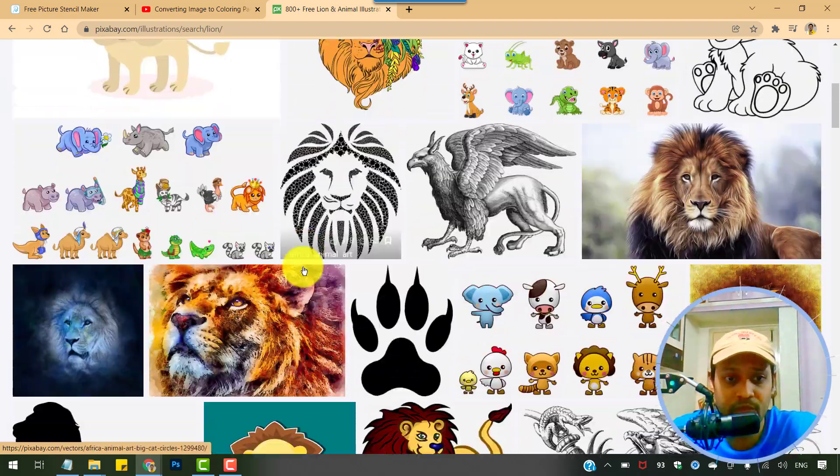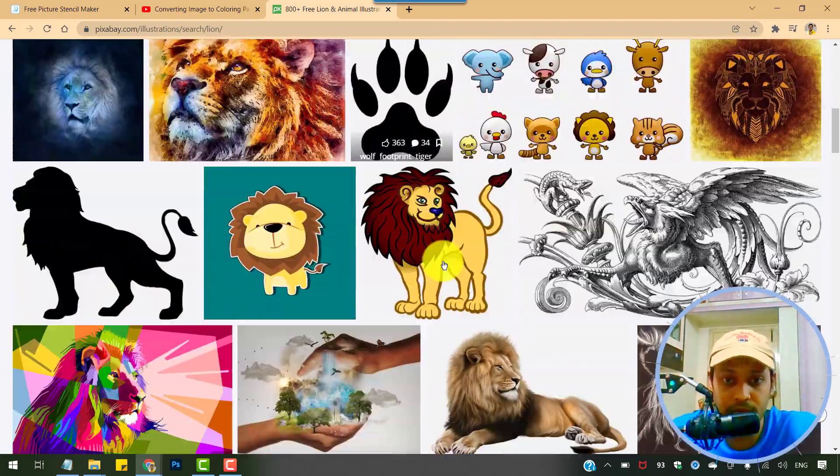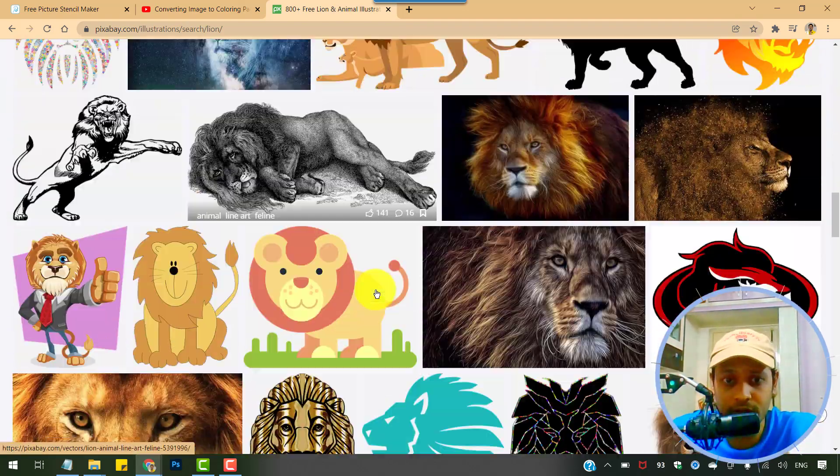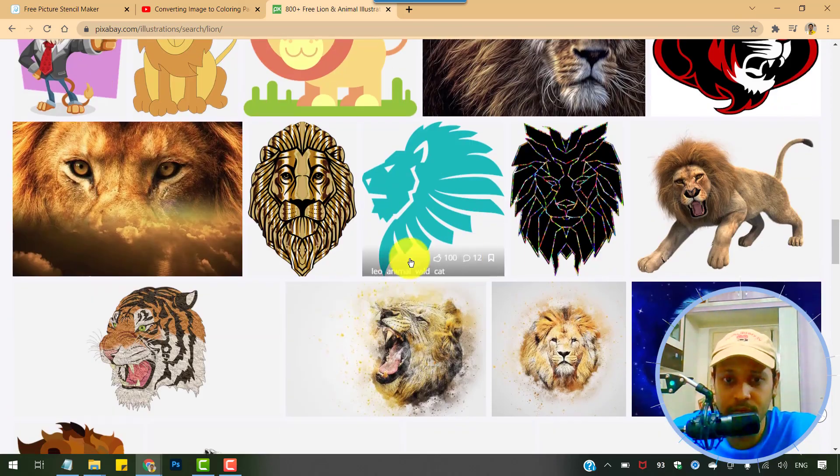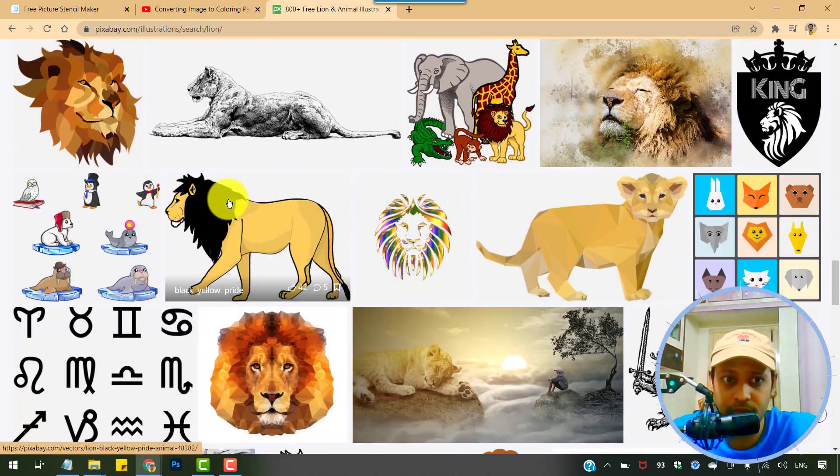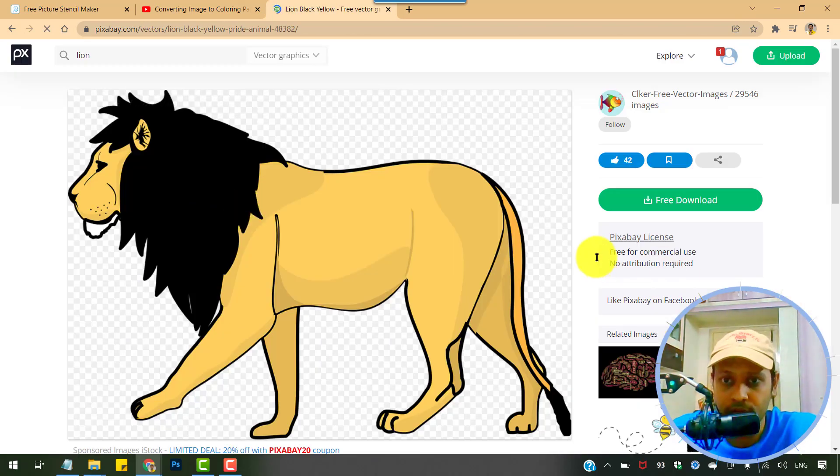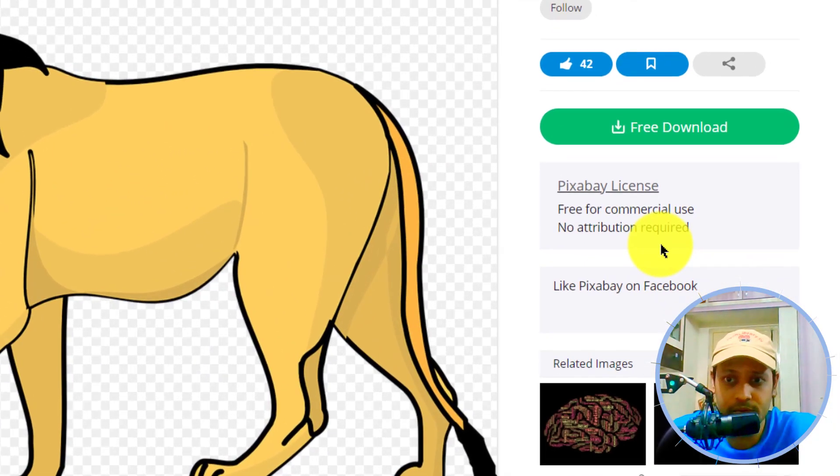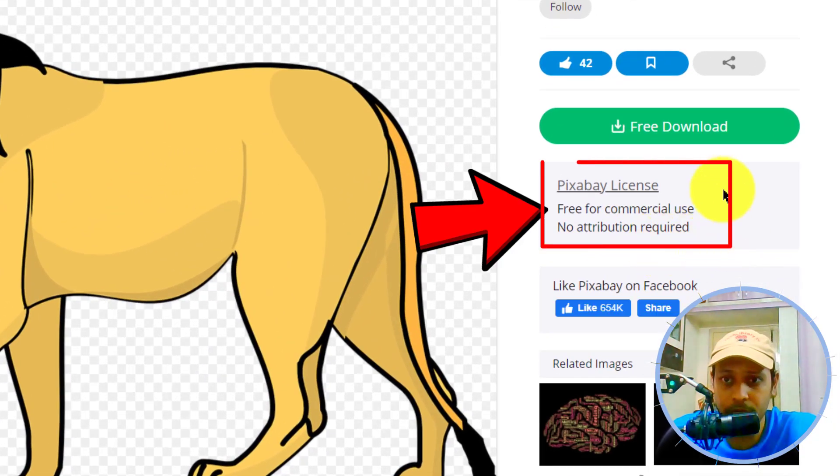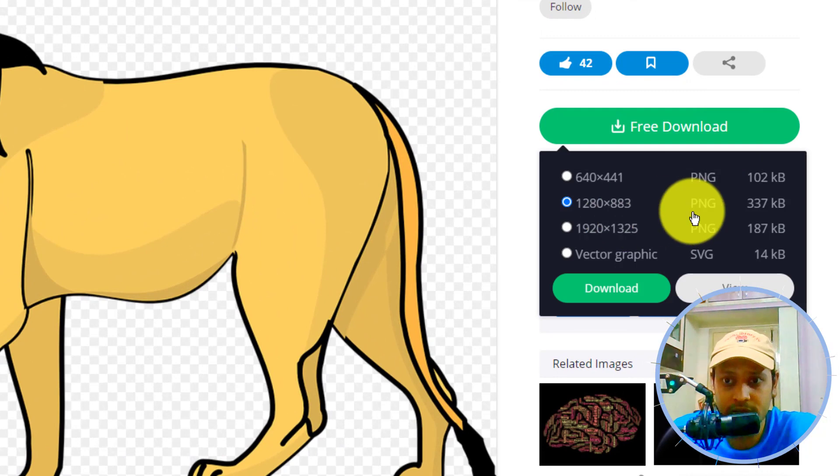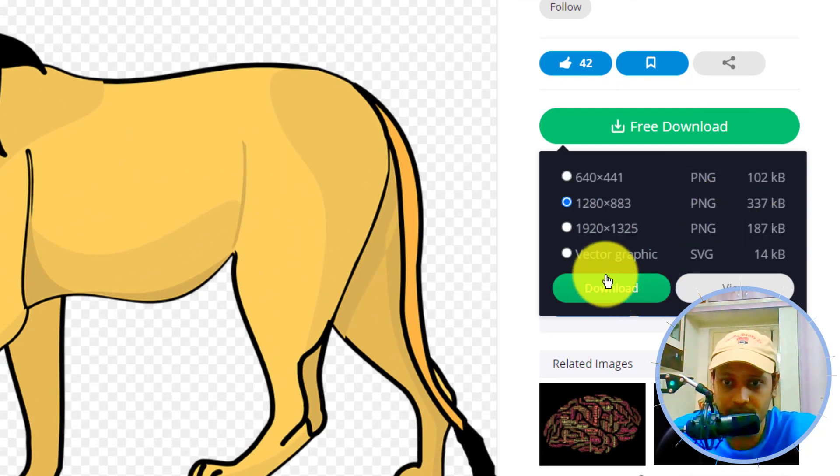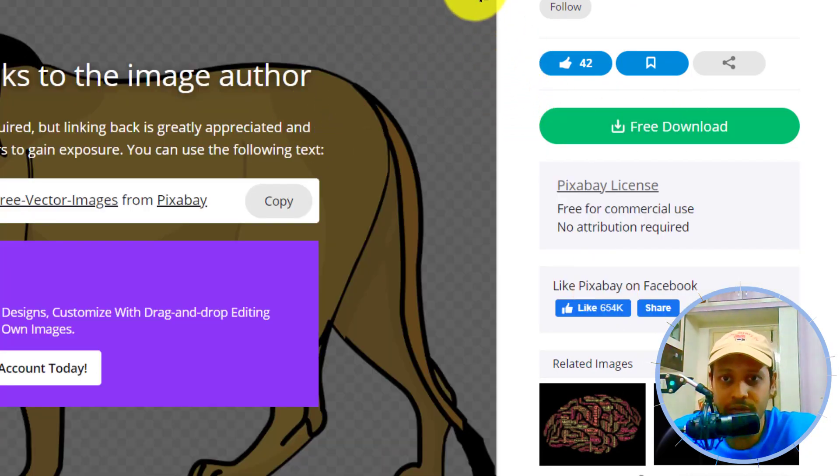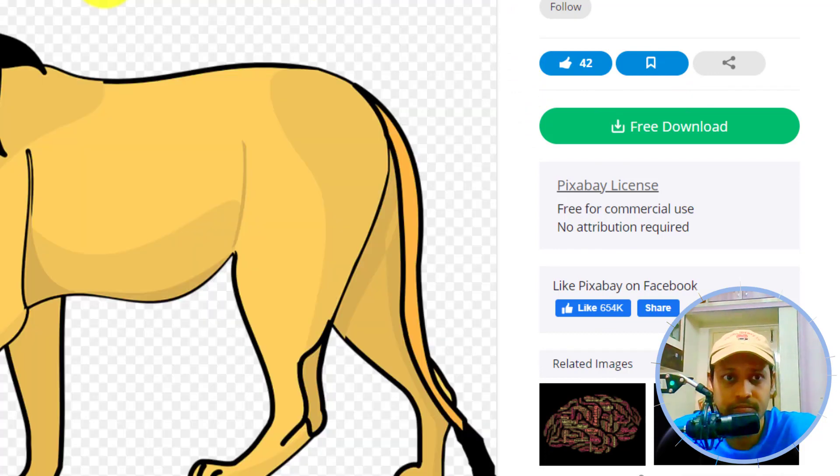But if you want to go a step further, go for maybe let's pick this one. Okay, after ensuring that the license here is free for commercial use and no attribution required, you can download this. PNG will do download. You can also try vector here.